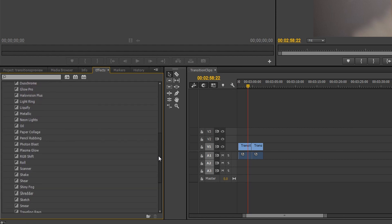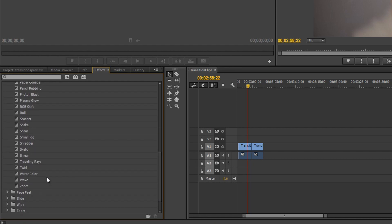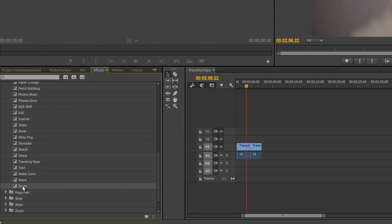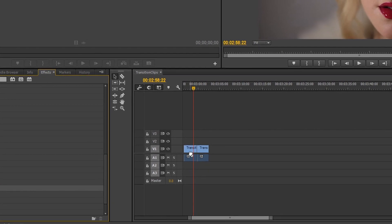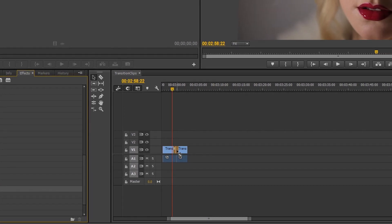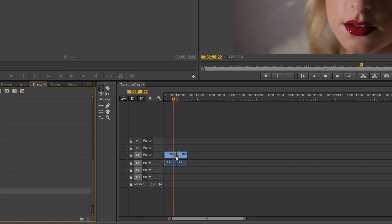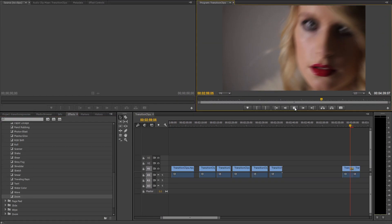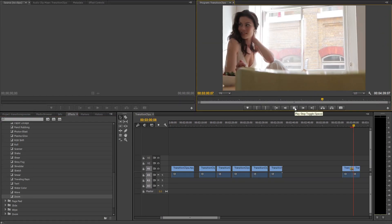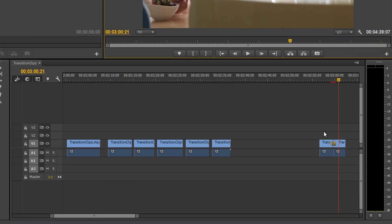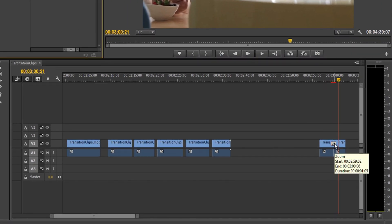To apply a transition to your project, simply drag the desired transition and drop it in between two adjacent video events. This creates a new envelope between the two events, which you can then select to customize your transitions.